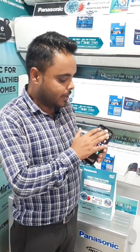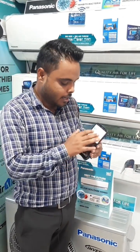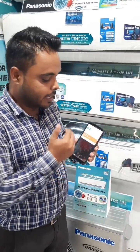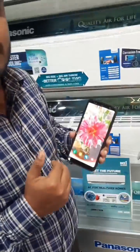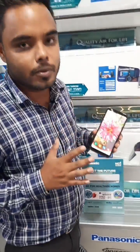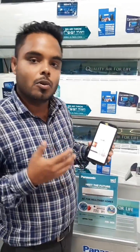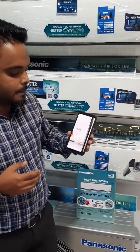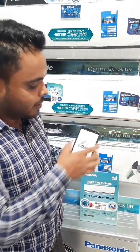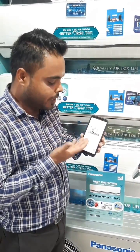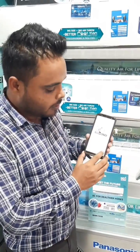First of all, we have to connect with our mobile app. As you can see, I have my mobile app open and my phone is connected to our home network. We will open the Mirai application, and after opening the home page, you will see the plus symbol.